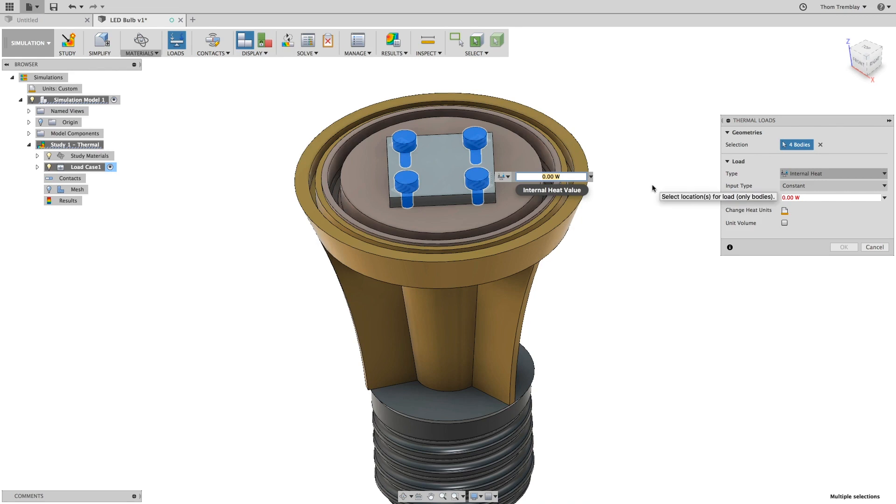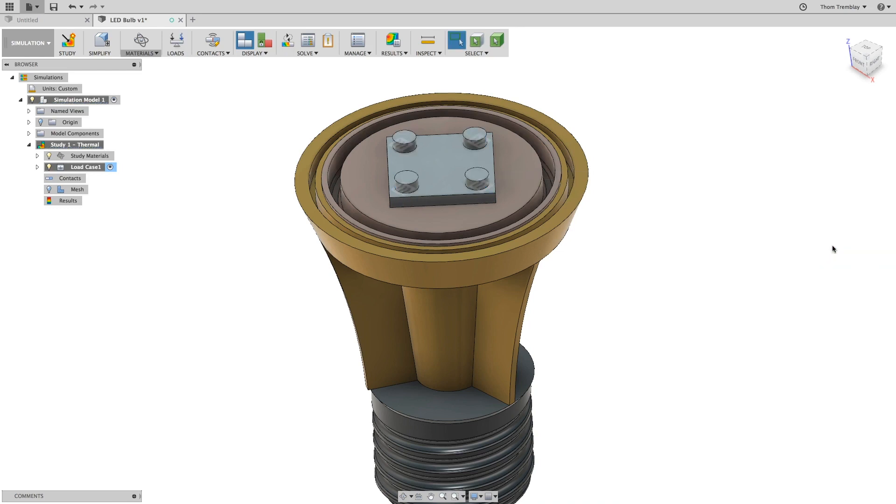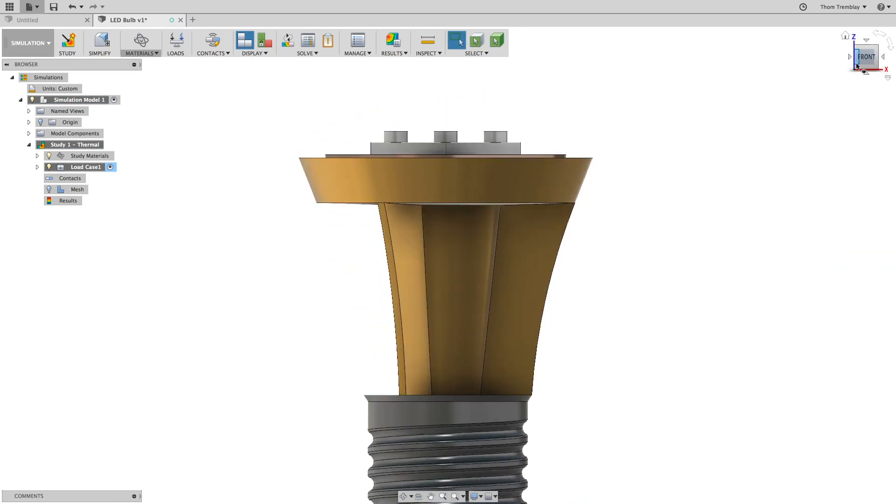Selecting the four diodes, apply an internal heat value of 25 watts. This will account not only for the diodes, but also for the controllers. After the thermal loads have been set, click OK to close the dialog and return back to the thermal loads tool.